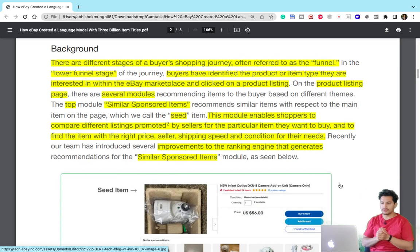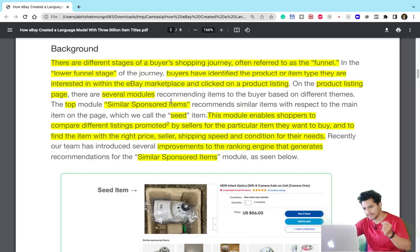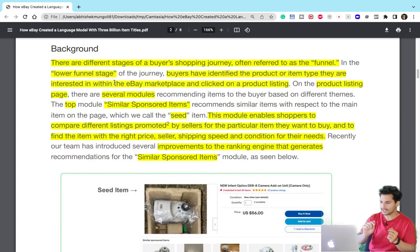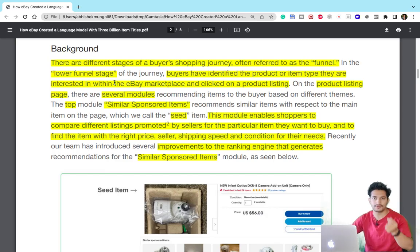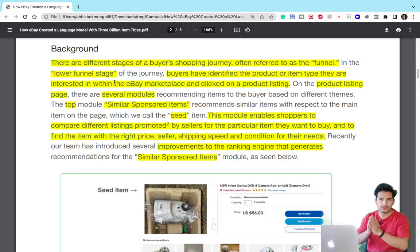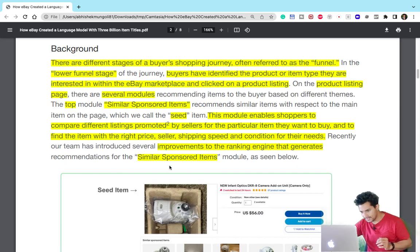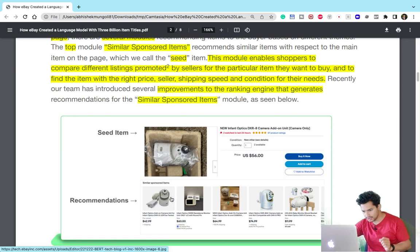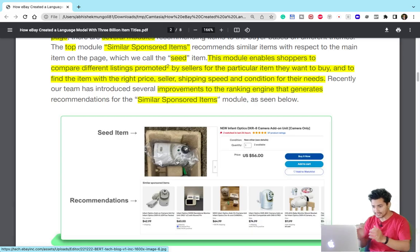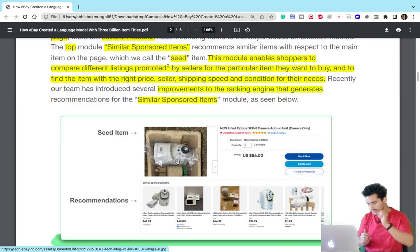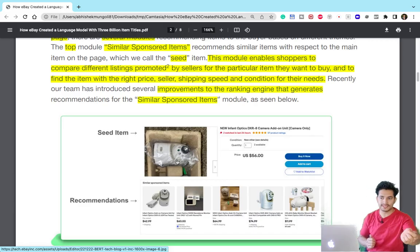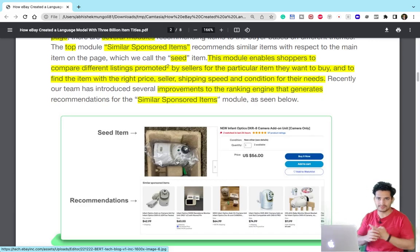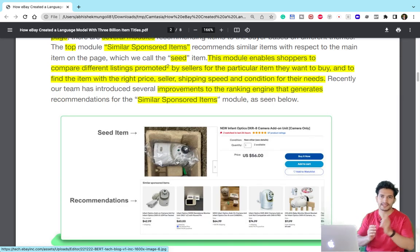First of all, eBay defines different stages of the customer journey. They define the lower funnel as the part where a customer clicks on a product and shows interest. It's the responsibility of an e-commerce website to get that click converted into a buy or order. The most foremost module is similar and sponsored items — given an item clicked by the user, all items similar to that seed item, as well as sponsored items, are shown in recommendations. This serves the purpose of both the user and the platform because sponsored items are similar to the seed item, and since they are advertisements, the platform gets the advertising money.